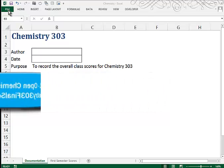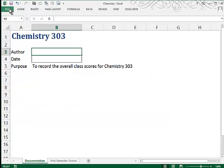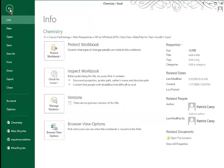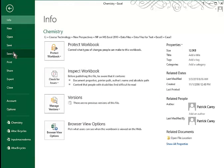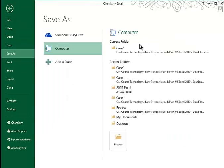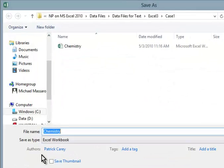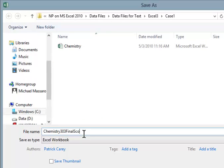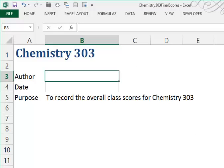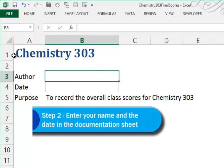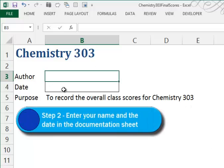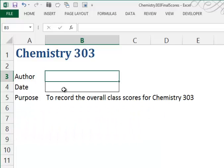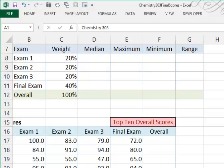So you'll choose File, Save As, and then type in the new name and click Save. You're asked to enter your name and the current date in the documentation sheet, and then we'll move to Step 3 where we'll look at the First Semester Score sheet.